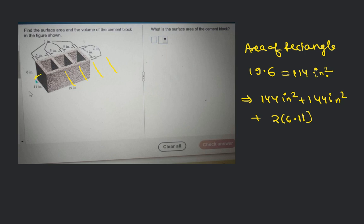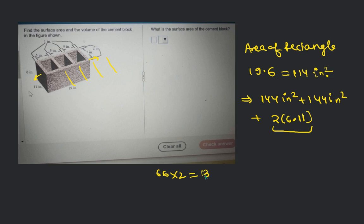This gives the area of this face and the opposite face. So we are getting 6 times 11 times 2 — that is 66 times 2. Can you let me know what that is? 66 times 2 is 132. So 132 square inches for both side faces.